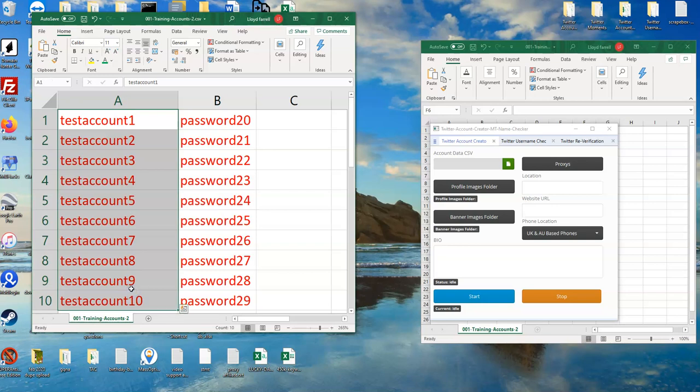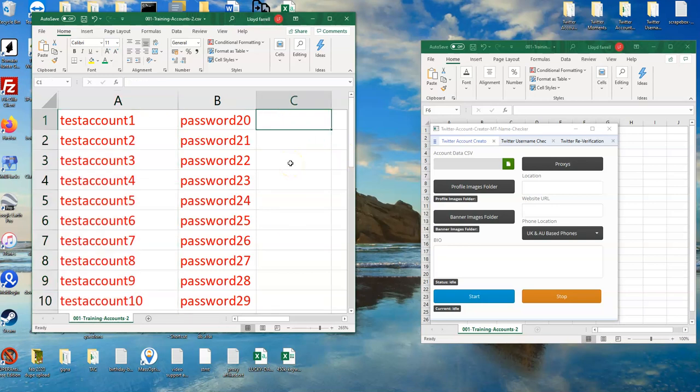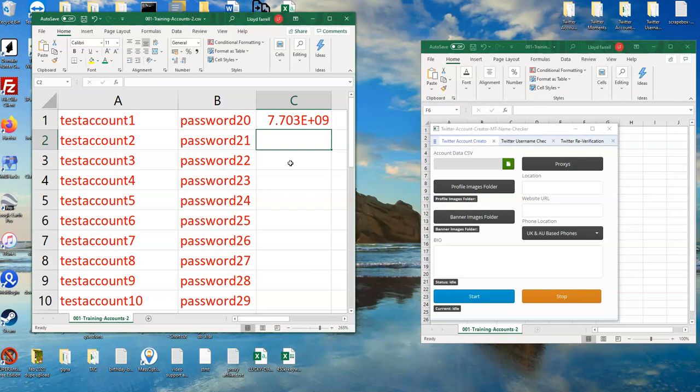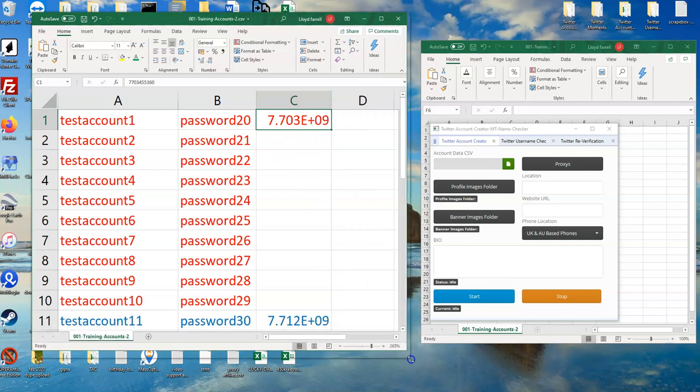And then for the mobile number, now for the UK mobile number will start with 07, and then it's 07703455360. As you can see, the phone number, the mobile number, has changed to something. It does this automatically, but we've coded the software to work properly.